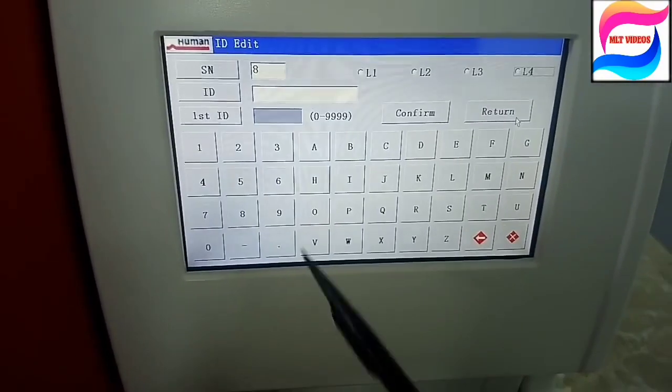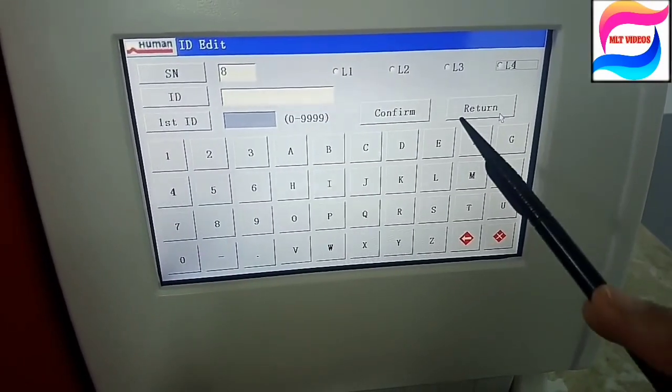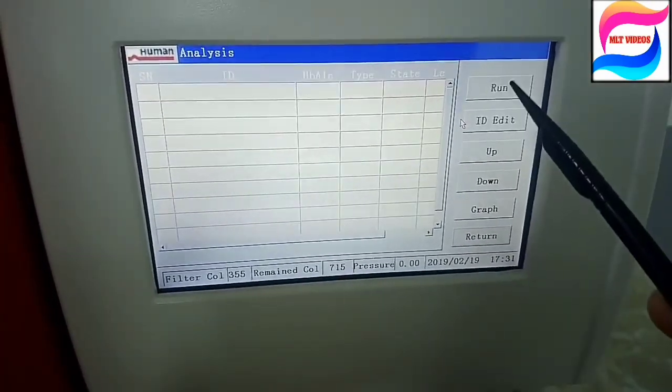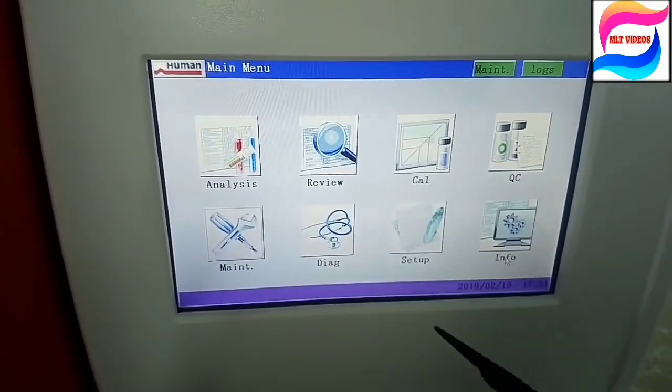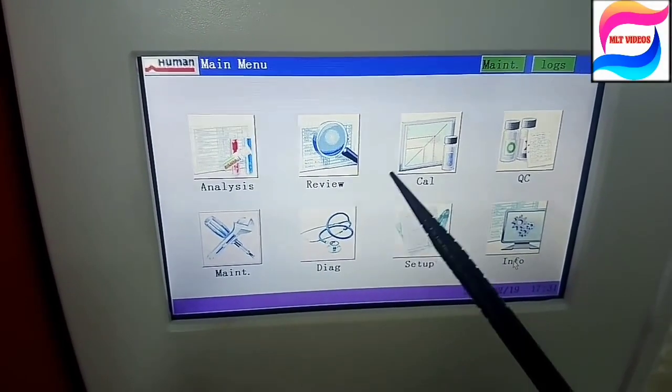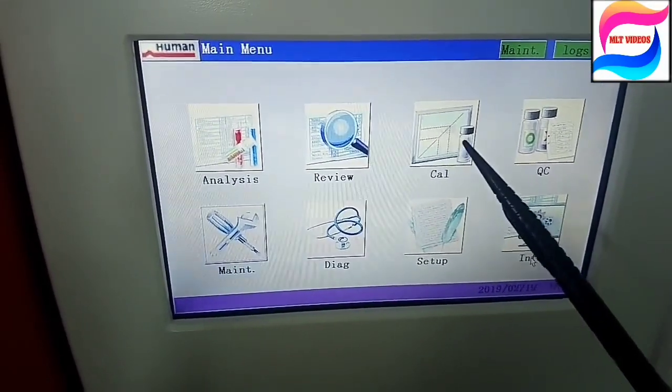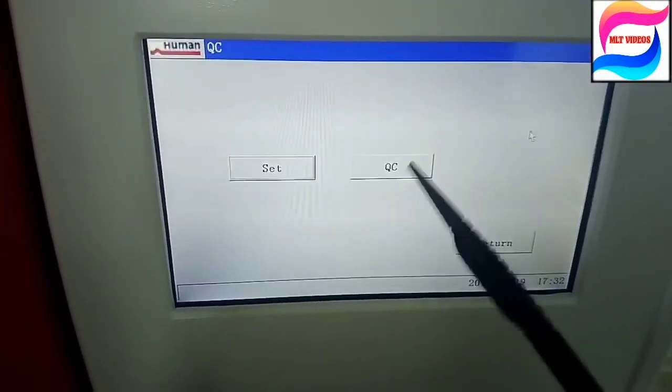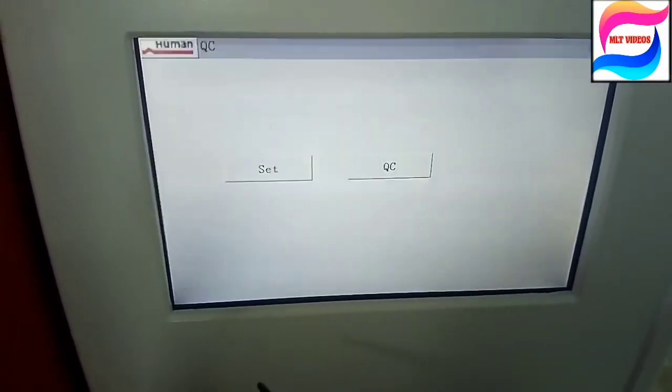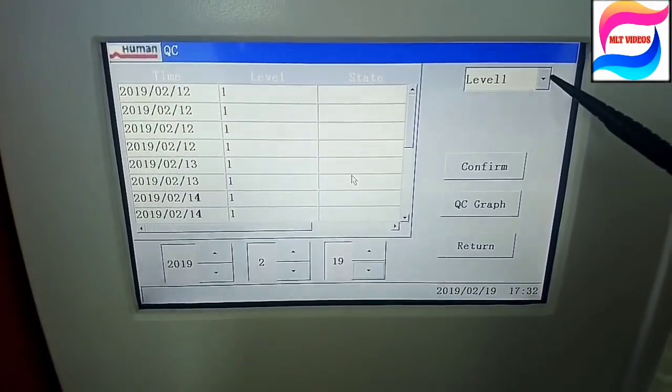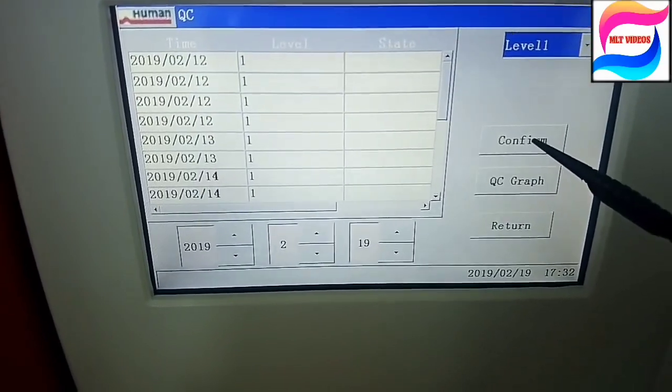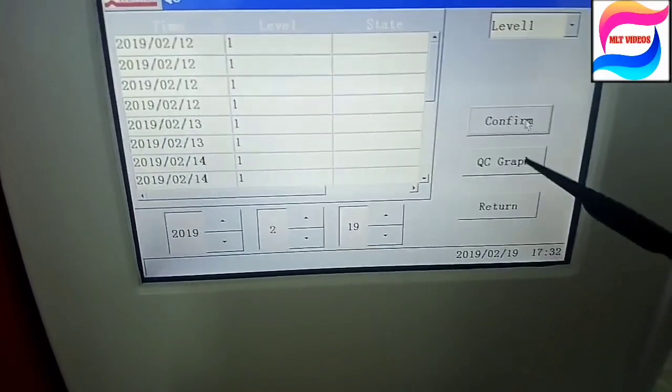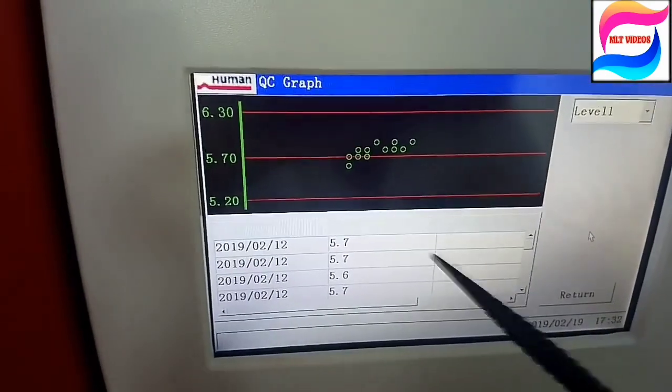Like that we will go ID Edit. L1, L2, and L3, L4 is for controls and patient sample. We will just click ID and we will edit. In Review, the results will come. Whatever results we run, it will come in Review. Then Calibration is used for calibration. QC section is used for control editing and graph. We can set the normal ranges. In QC we will check the graph, but for QC running we will go in Analysis only.